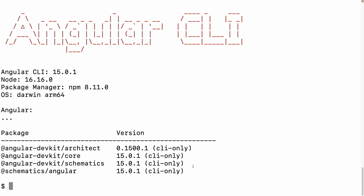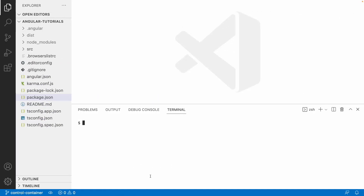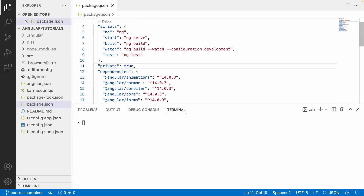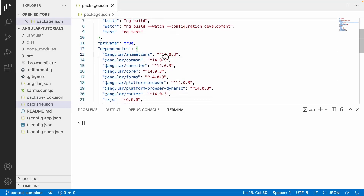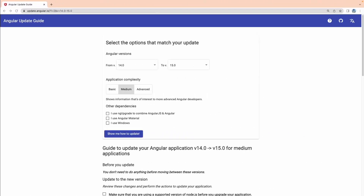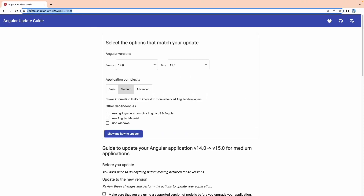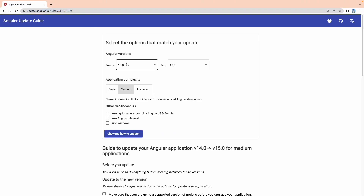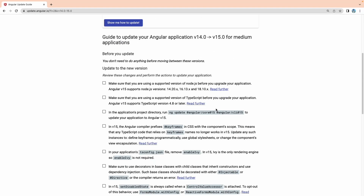Let me jump into Visual Studio Code. Here in Angular 14 you can check the package.json — it is pointing to Angular 14. What we will do is upgrade this to Angular 15. Let me go to the browser where I am using update.angular.io, which gives you all the commands for version migration from 14 to 15.